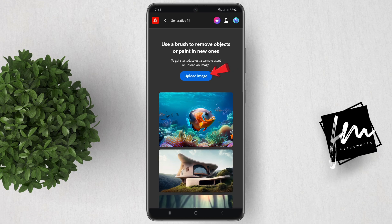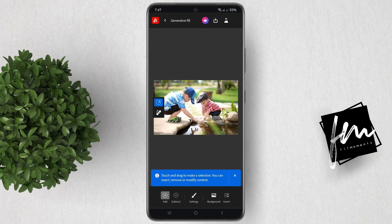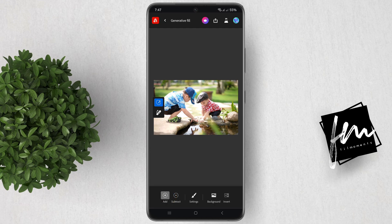Tap on Upload Image and select the photo you want to edit. Once it's uploaded, make sure Add is selected — this will add a selection to whatever you brush on.